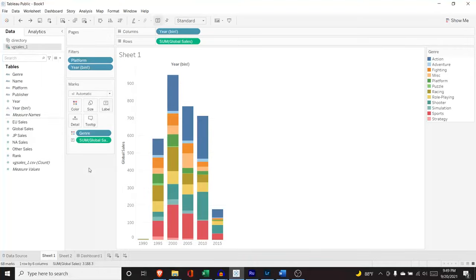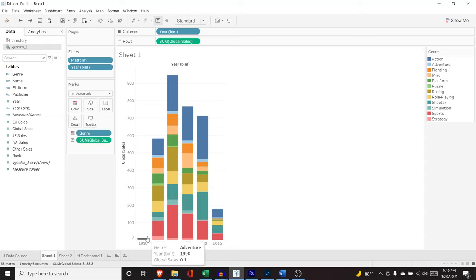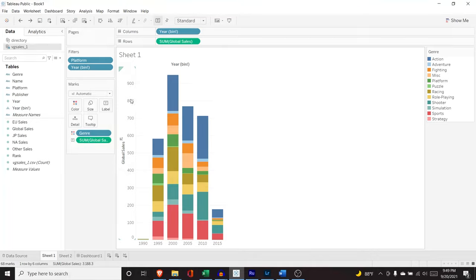Now, this is a perfect time to segue into the next part of the video, which is calculated fields. Right over here on this left-hand side, we see that the global sales, which are in millions, goes all the way up to 900 million and created these beautiful bins right down here.